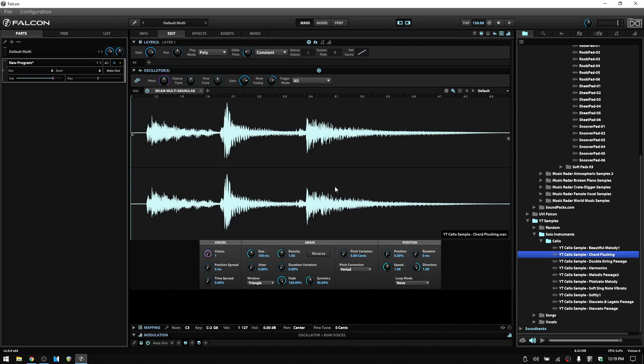Welcome to part two of learning the granular and multi-granular oscillators within Falcon 2. As mentioned in part one, many of the parameters contained within the single granular oscillator will be found in the multi-granular oscillator, so we don't have to cover nearly as much in this tutorial. Specific to the multi-granular oscillator, we have the addition of a voices section, duration variation, and reverse controls within our grain section.